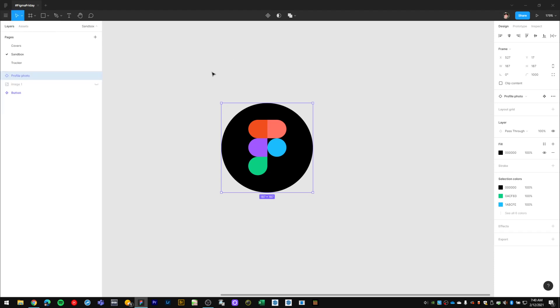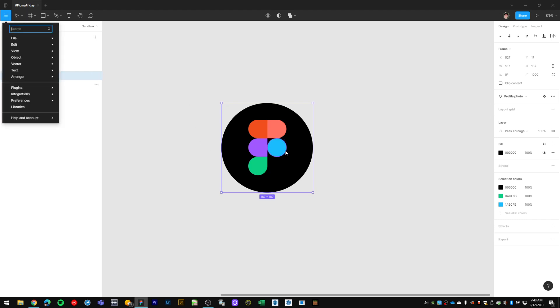But with the keyboard shortcut on Windows, Control + ? or Command + ? on Mac, Figma quickly opens up the hamburger menu and places focus into the search field, and from here I can just start typing.